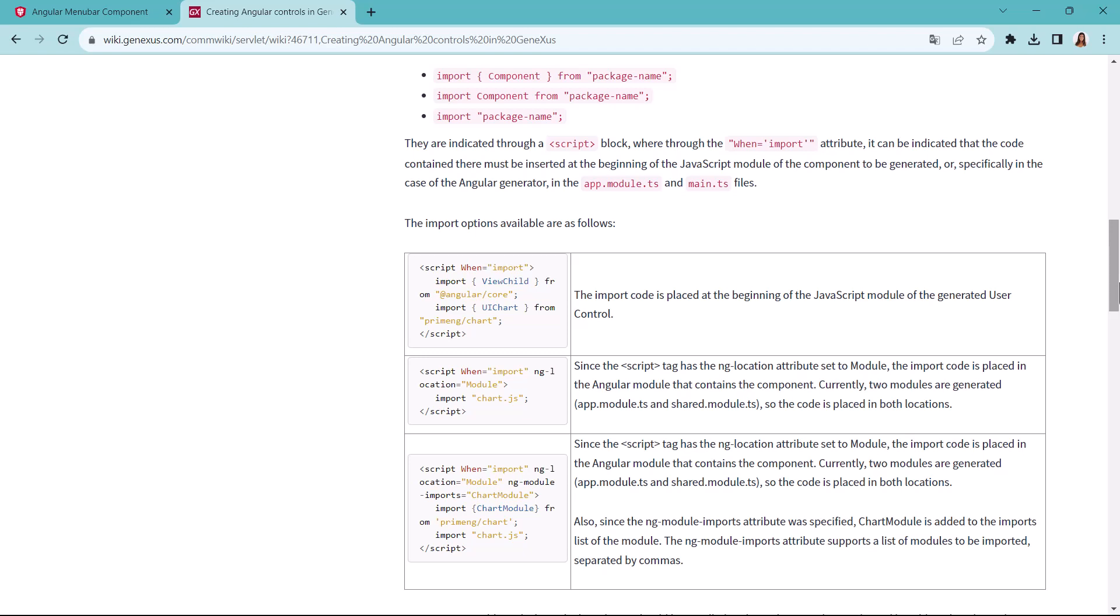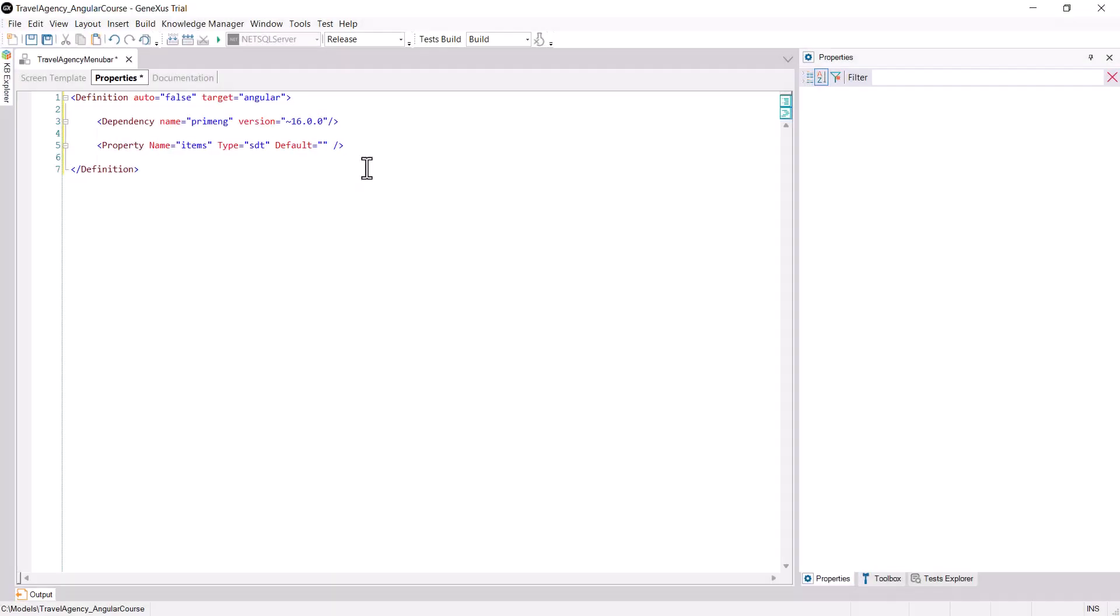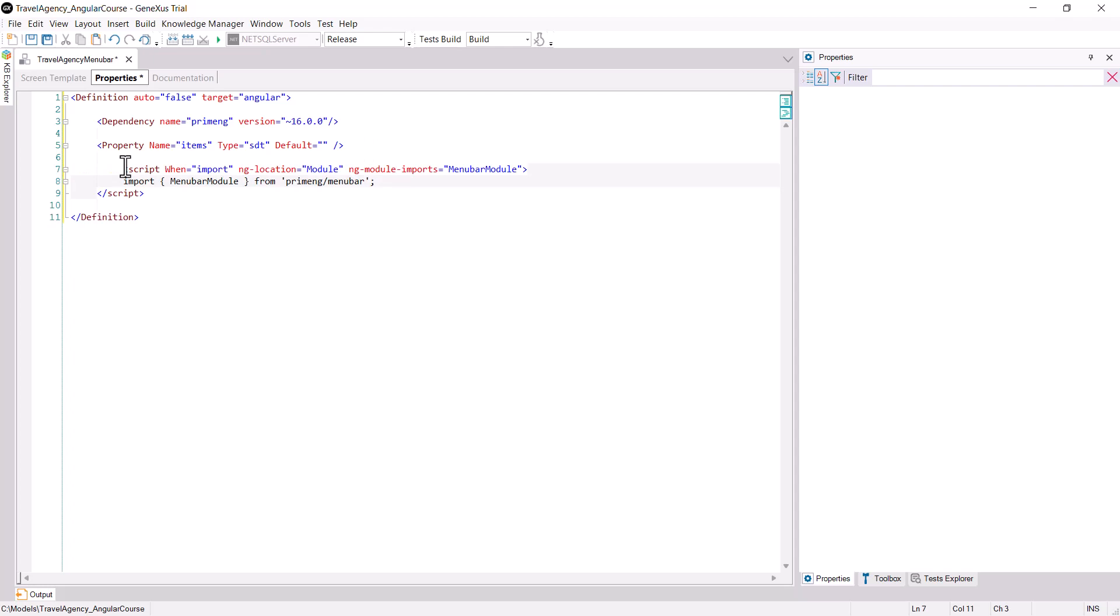You may choose any, because in this case there are no special requirements as to where the code generated must be. Adapt the wiki example to import the menu bar module from PrimeNG slash menu bar, and add it to the Properties window.